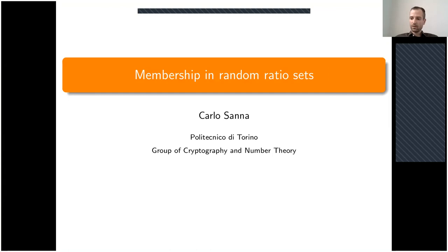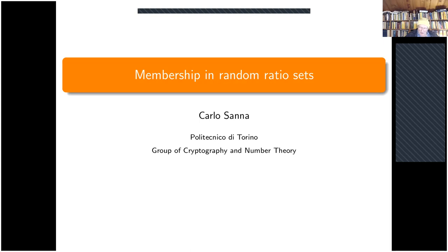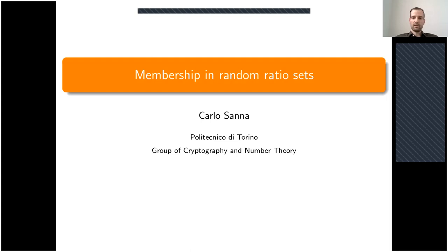Our next speaker is Carlos Sano from Torino, who speaks on membership and random ratio sets. Hello everybody. I start by thanking the organizers for this opportunity to speak, and I'll say a couple of things about random ratio sets.